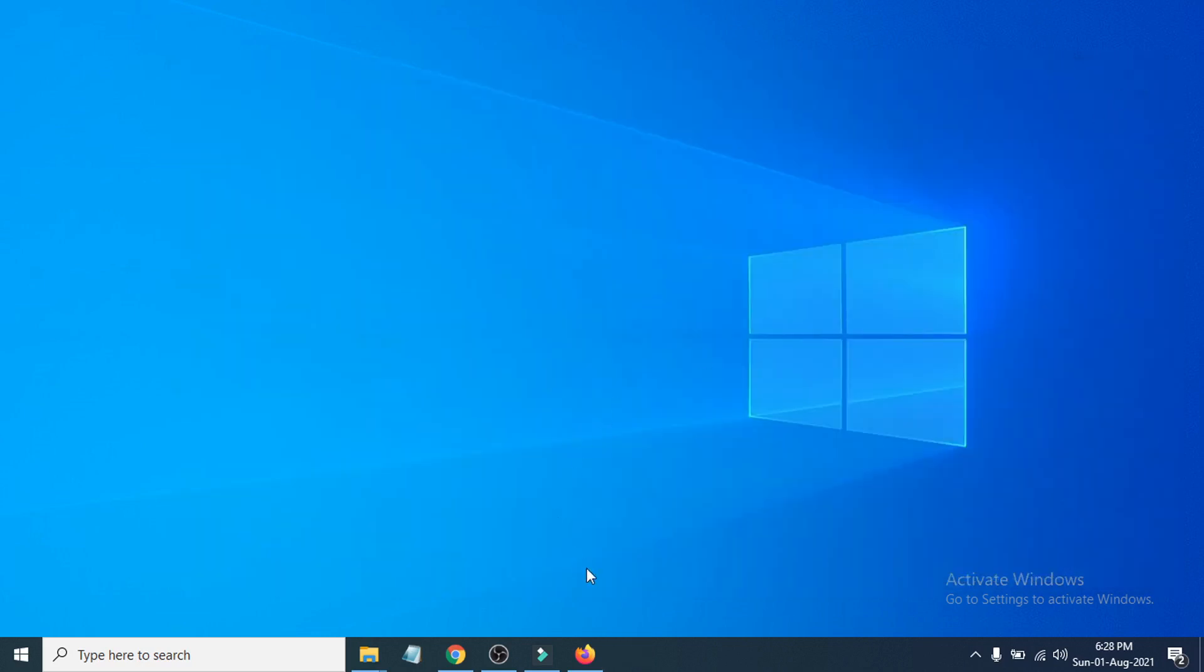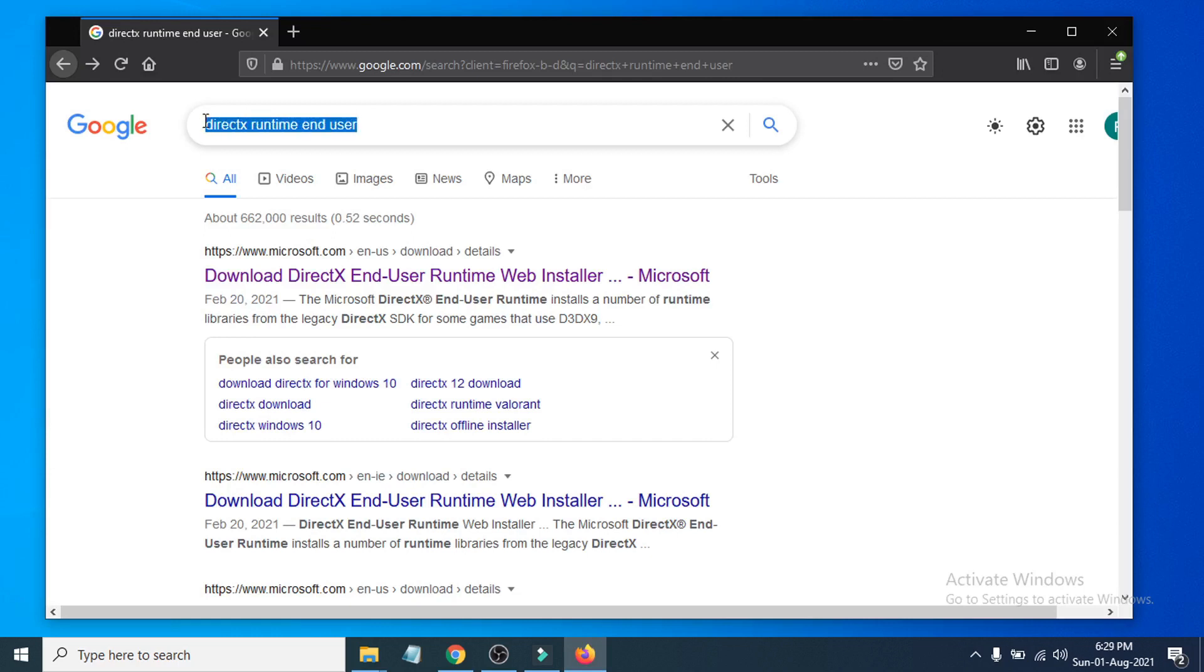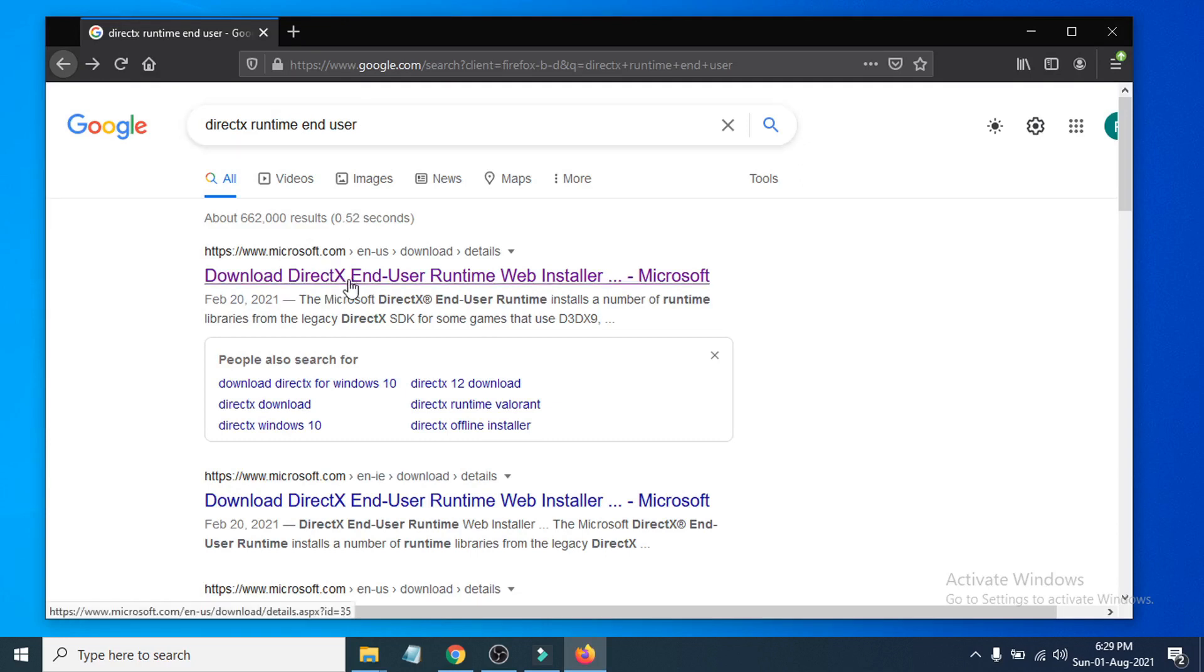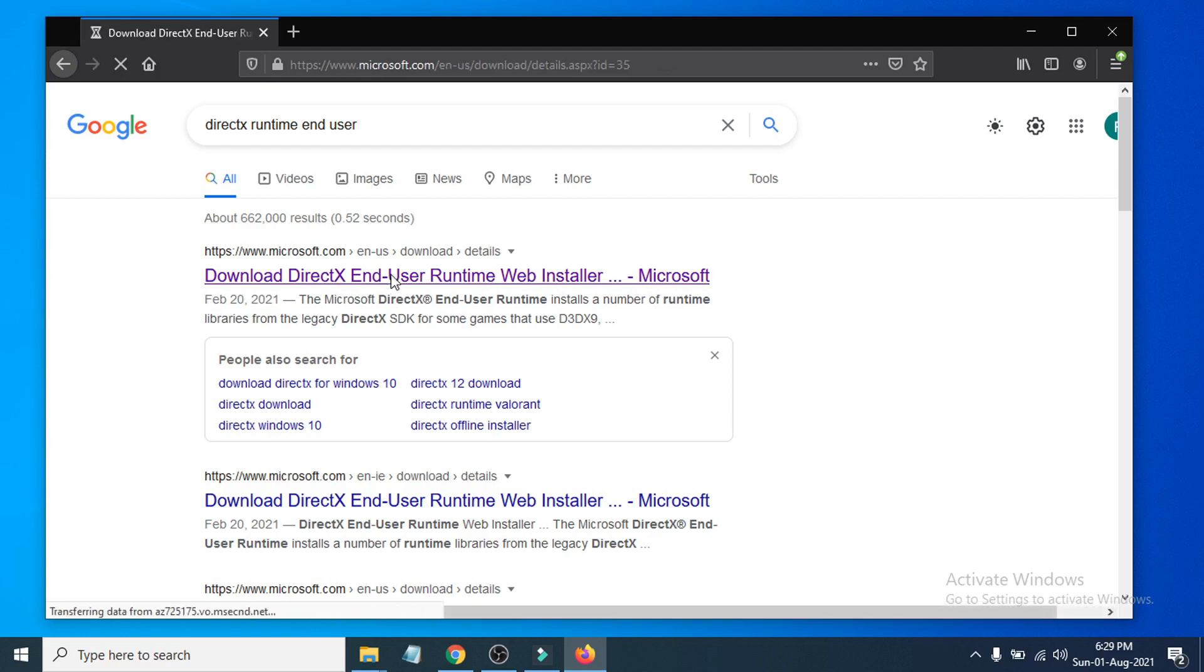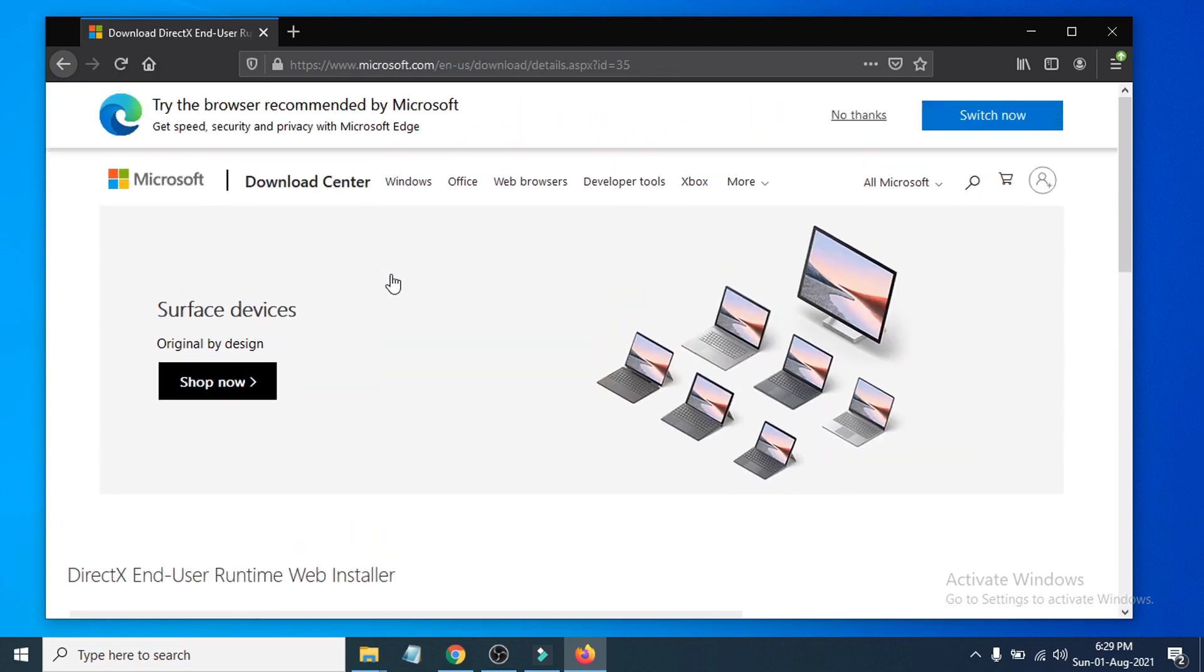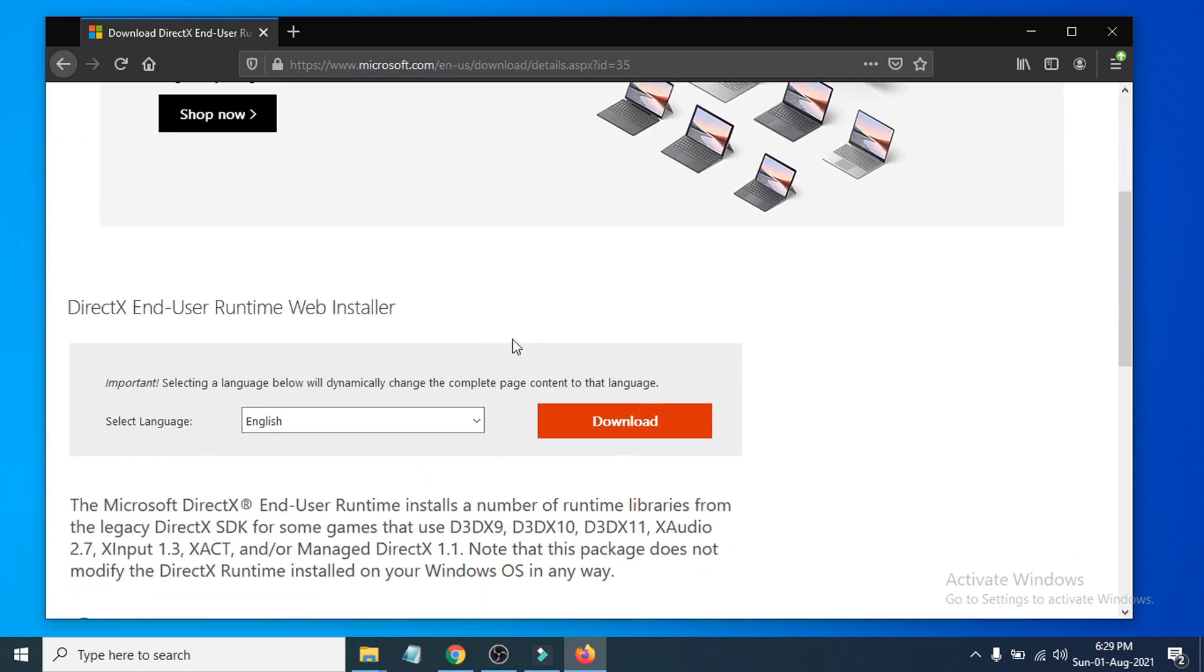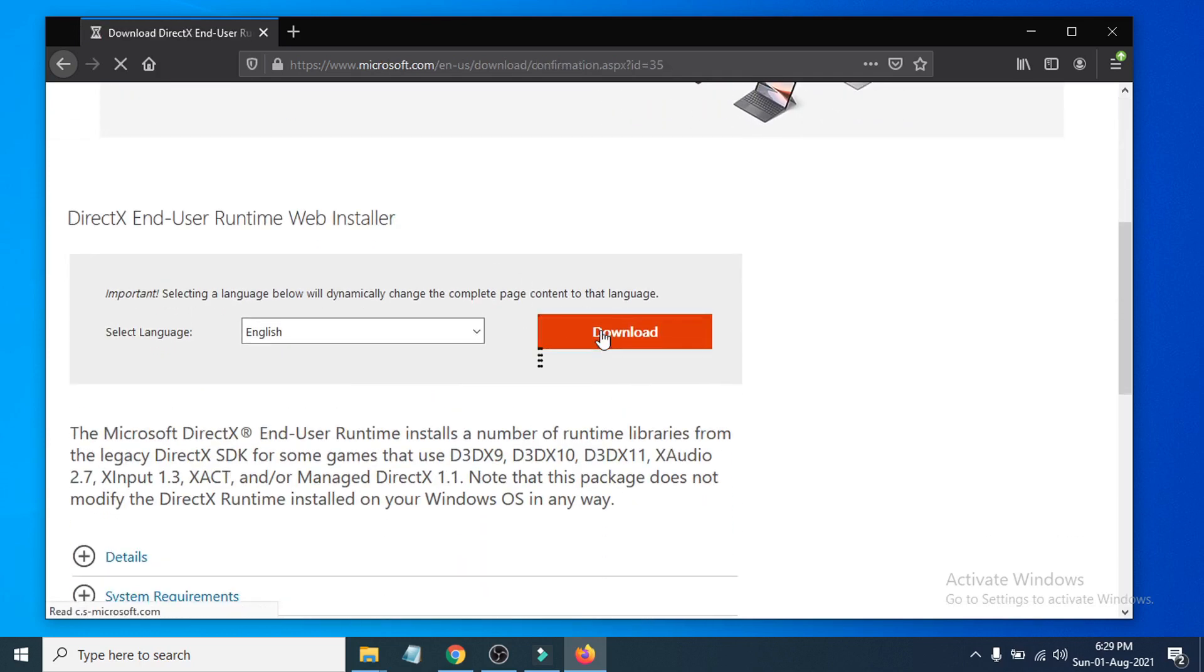Just Google DirectX Runtime End User and this link will be shown: Download DirectX End User Runtime. Just click on it. Then you have to scroll down and you will see an option called Download, so just click Download.